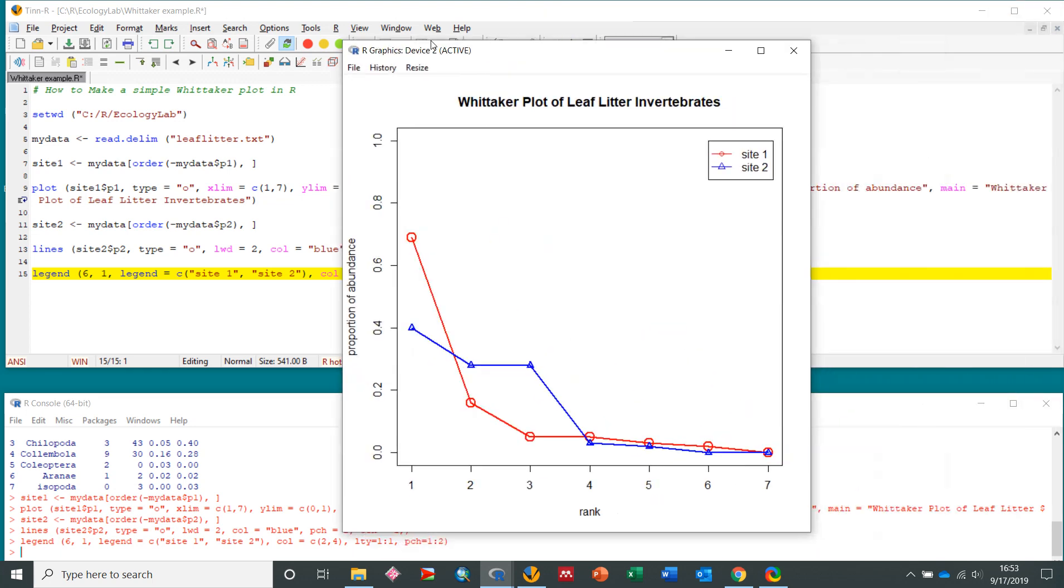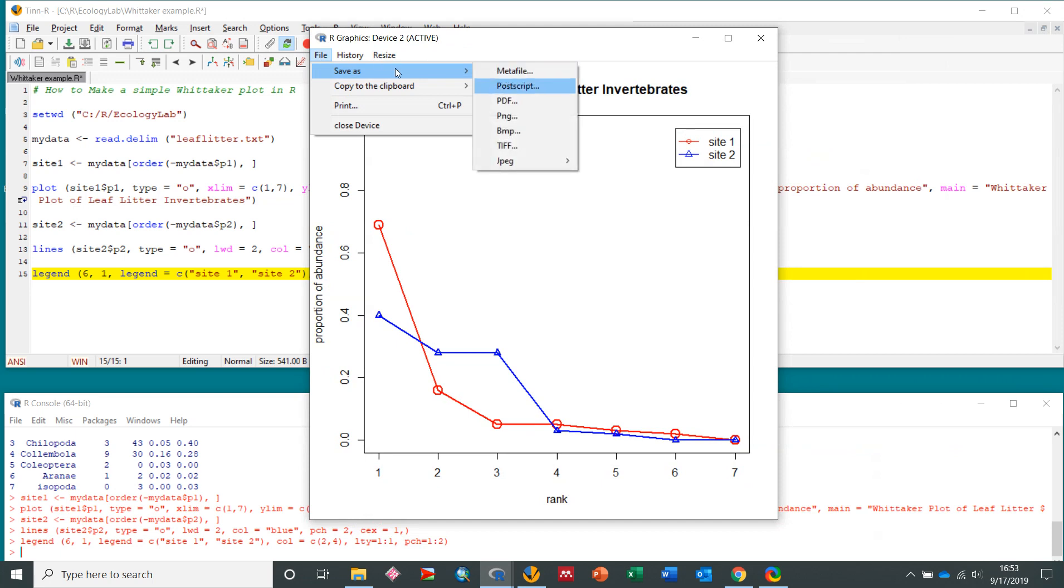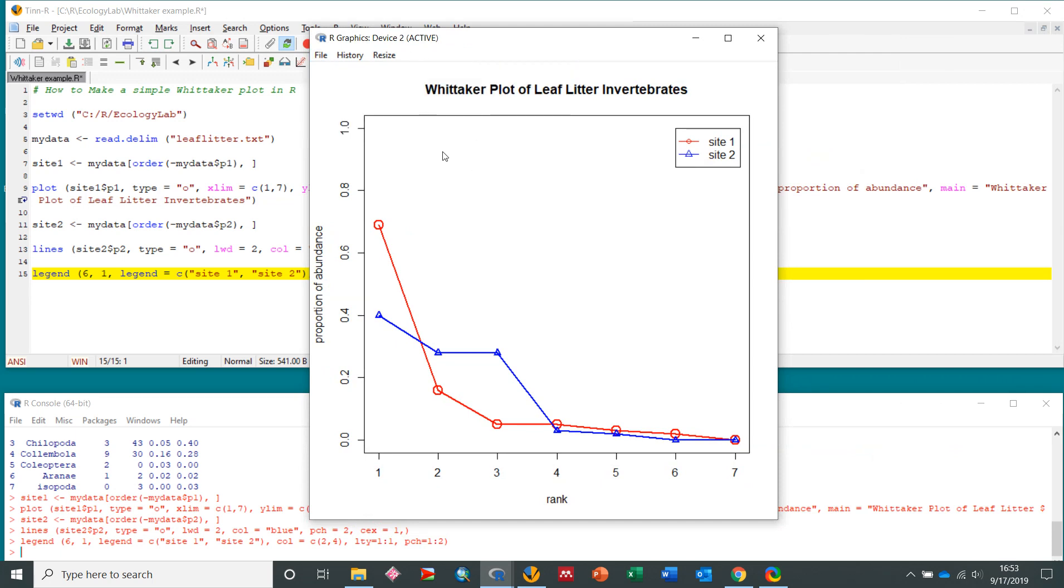Now you have this plot. You can print it. You can save it, save it as a JPEG or PDF or anything you really want. And then you can turn this in with your lab.